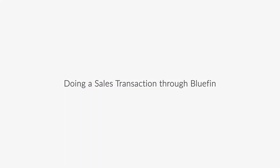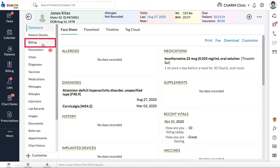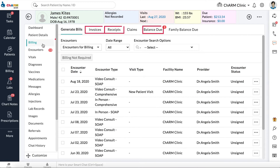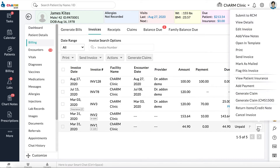Doing a Sales Transaction Through Bluefin. A sales transaction occurs when the practice charges a patient's card for services rendered. From the patient dashboard, go to Billing. Payments can be collected from Invoices, Receipts, or Balance Due section. To collect payments from the Invoices section, click on the three dots next to an invoice and choose Add Payment.